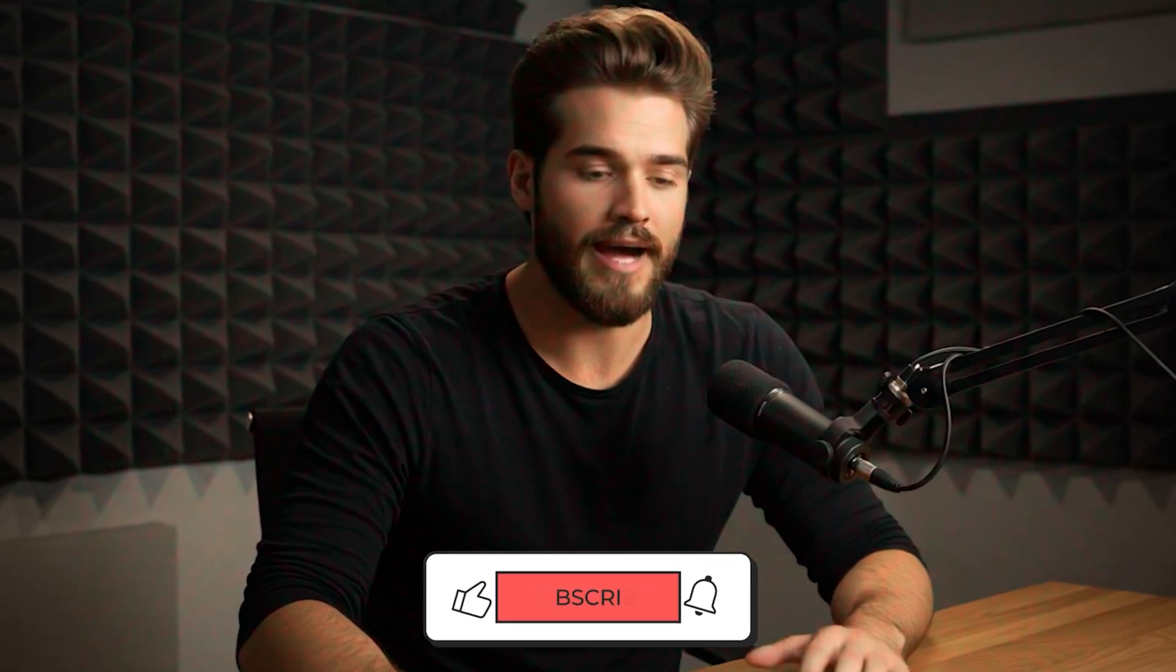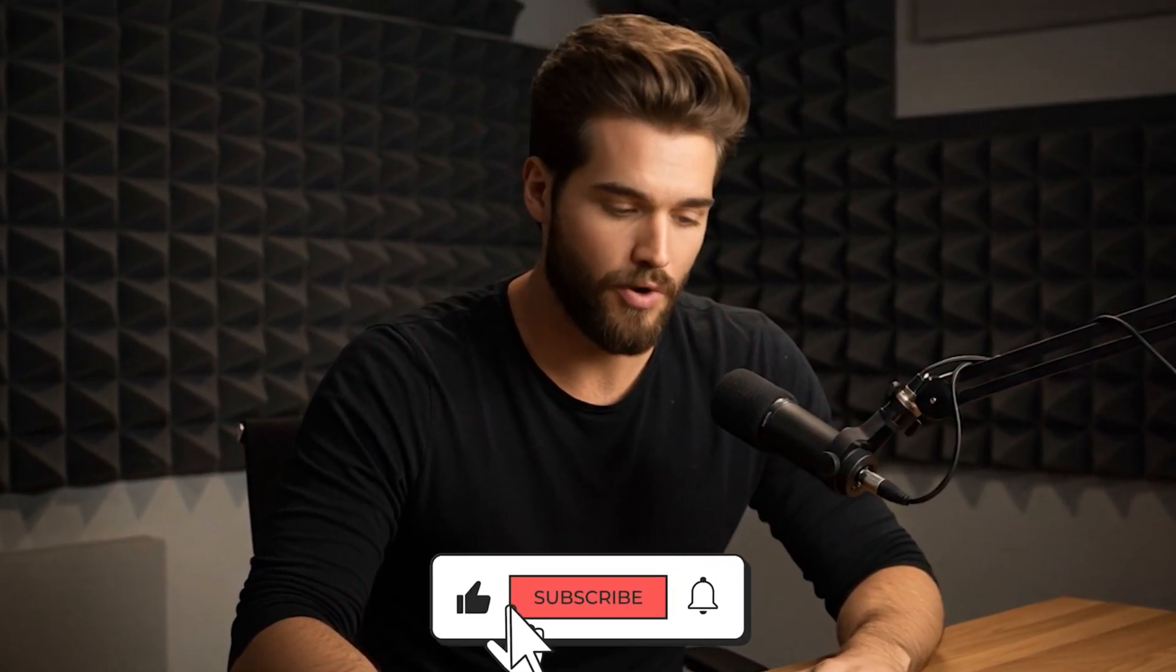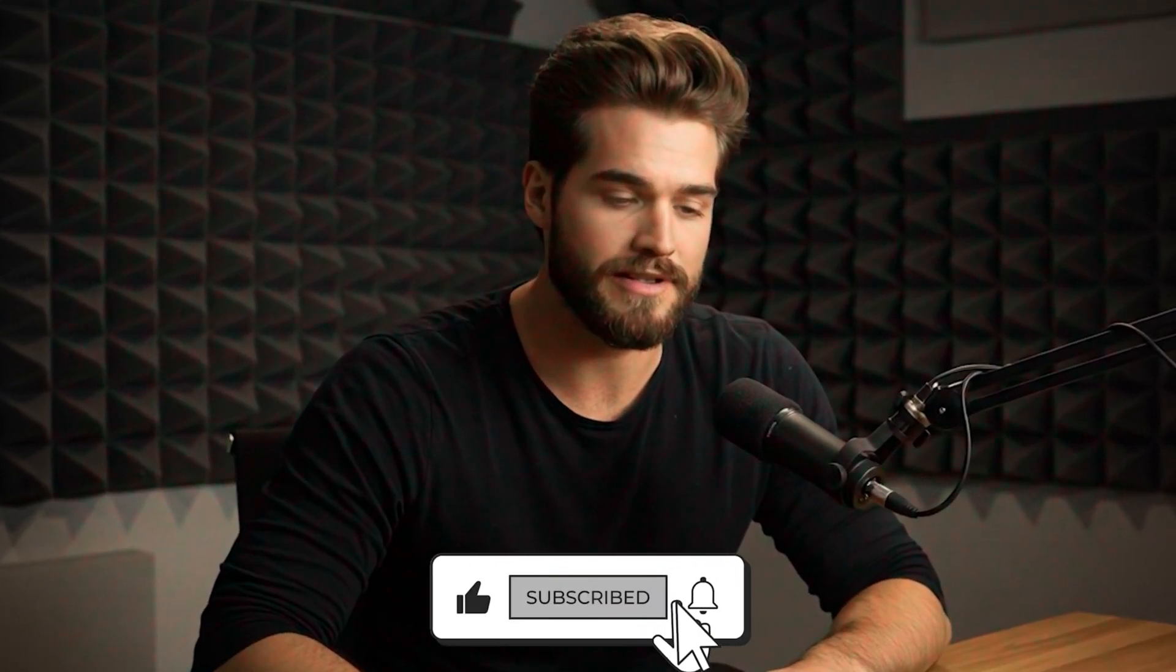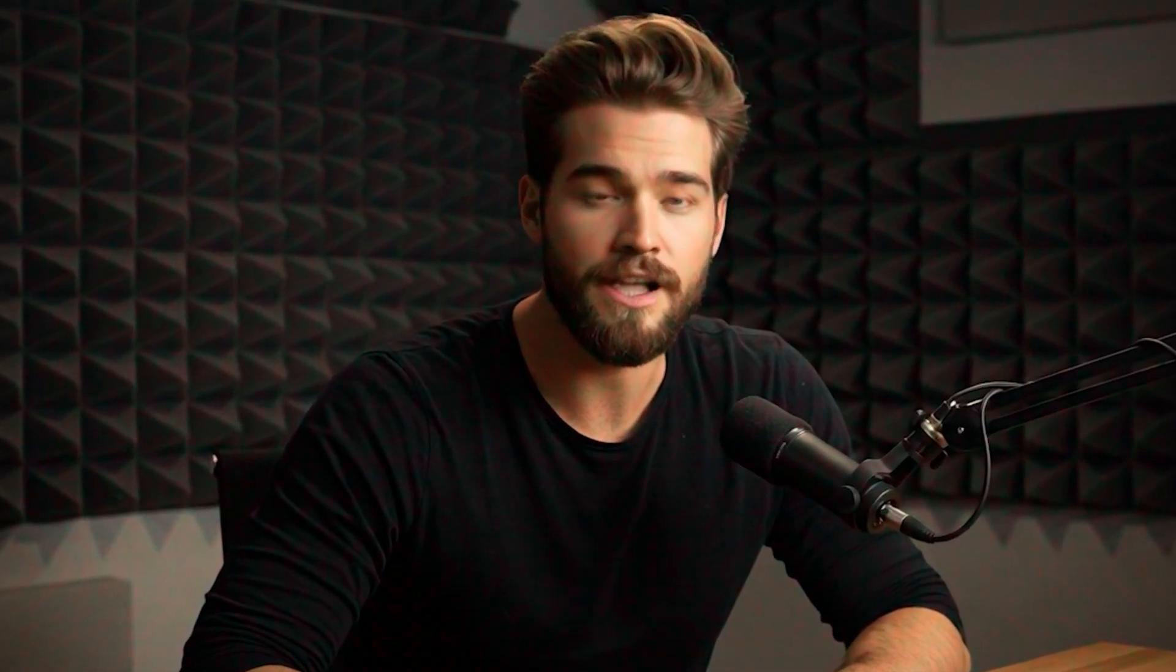If you found this video helpful, don't forget to like and subscribe. That's it for today, thanks for watching, and I'll see you next time!